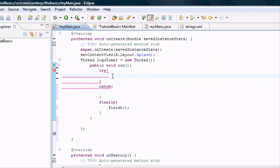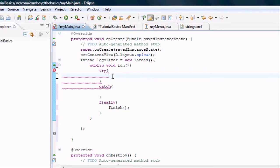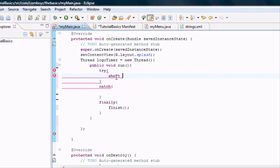In the try parameters we want to set up our timer. For a timer we're going to need an integer. I'm just going to set up a short actually. We're going to call this short logo timer.